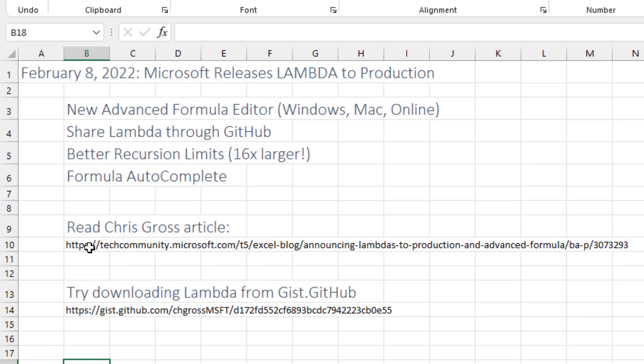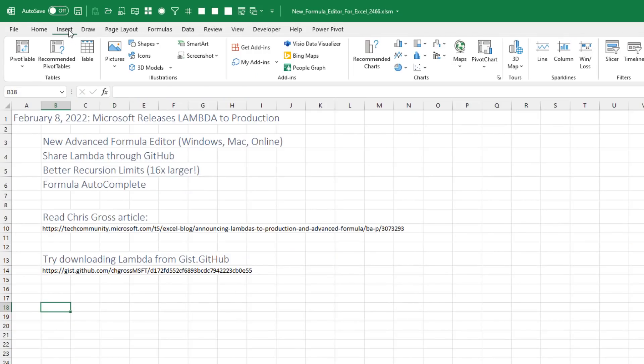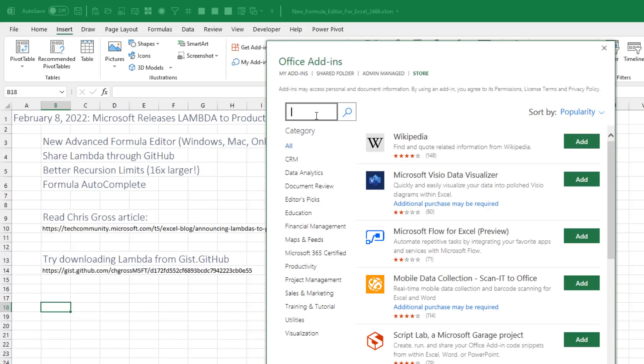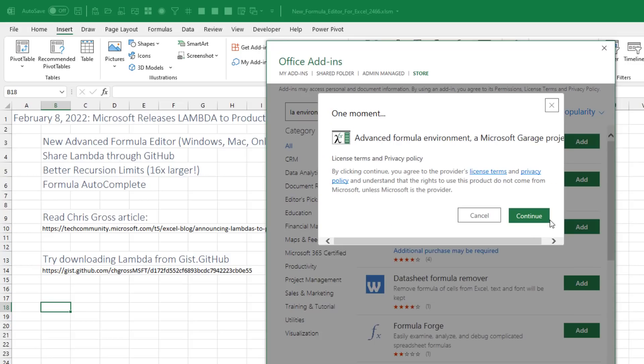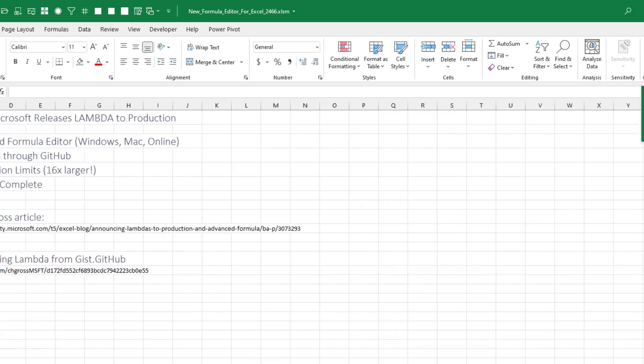But let's just try one here. So the first thing we're going to do is insert, get add-ins. And you're going to search for advanced formula environment. What a mouthful that is. And say add. Continue.